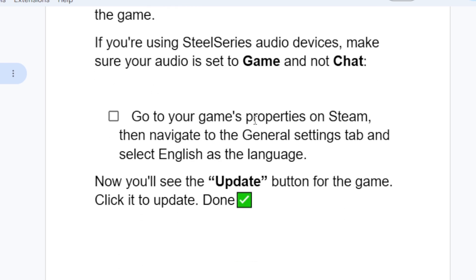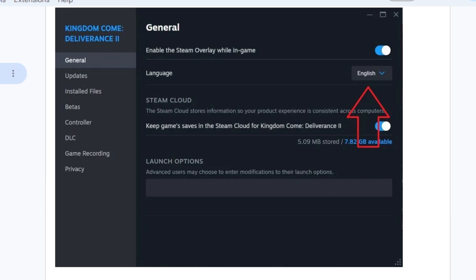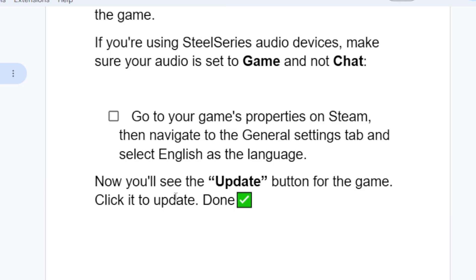You can also try going to the game's Properties on Steam, navigate to the General Settings tab, and select English as the language. You'll then see an update button for the game — click it to update. Once done, the audio issue should be resolved.